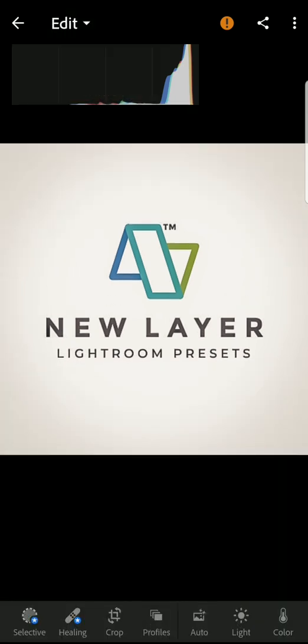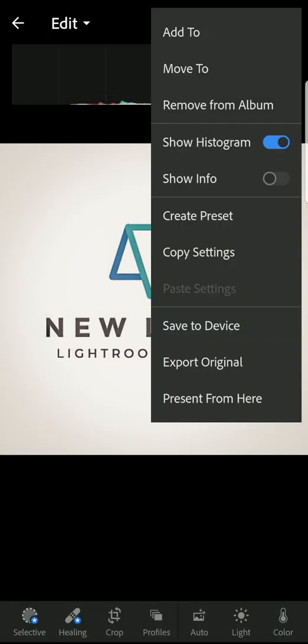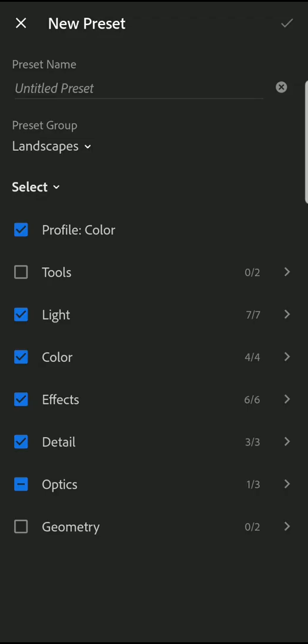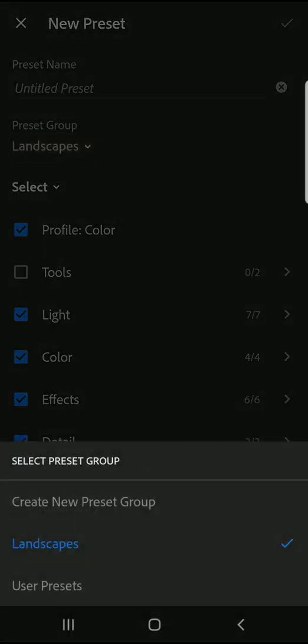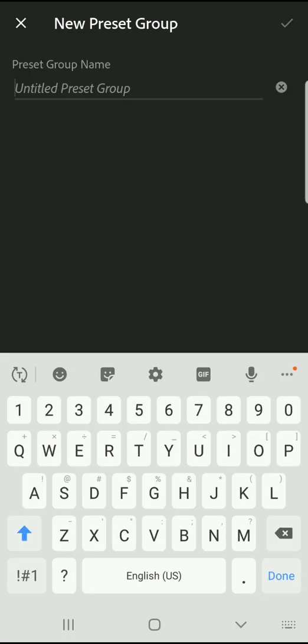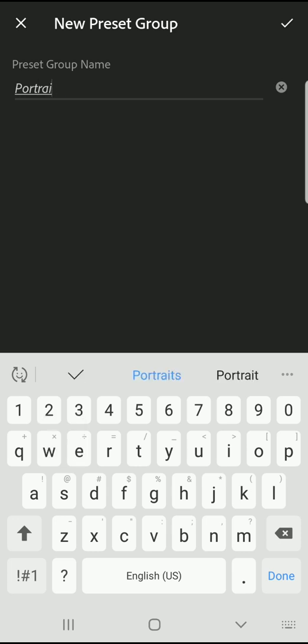Now tap the three dots and choose Create Preset. First you'll create a new preset group and you'll want to name it the same as the album that you created earlier.